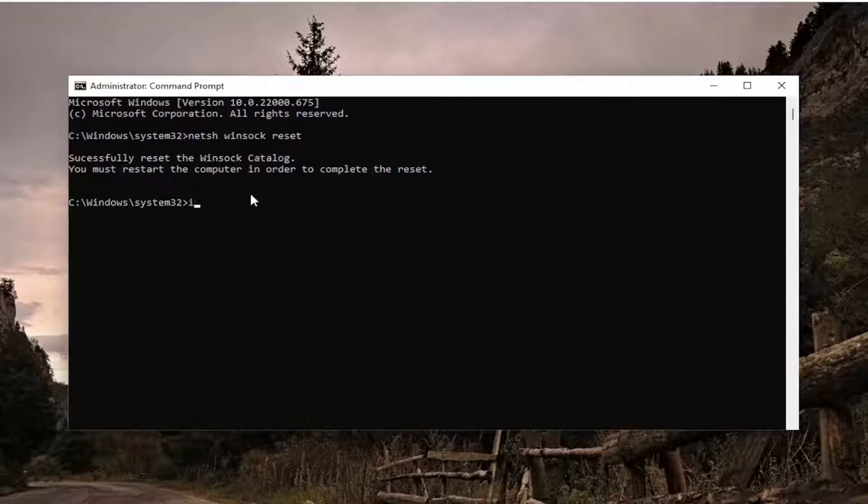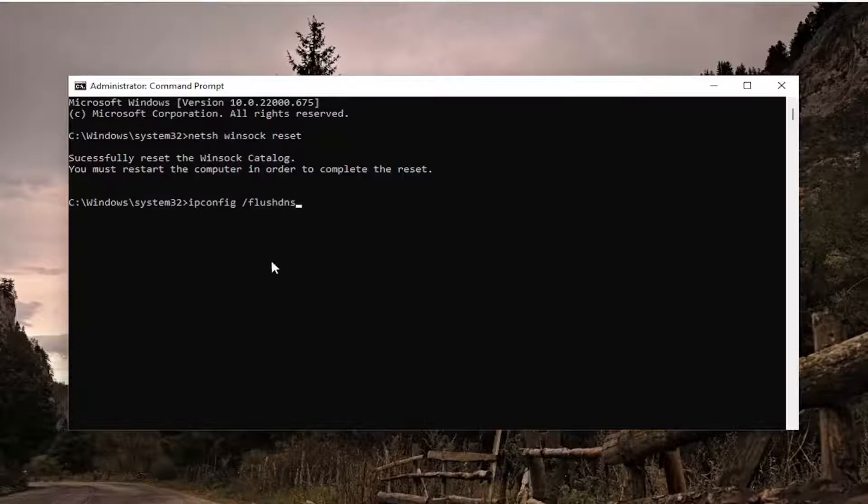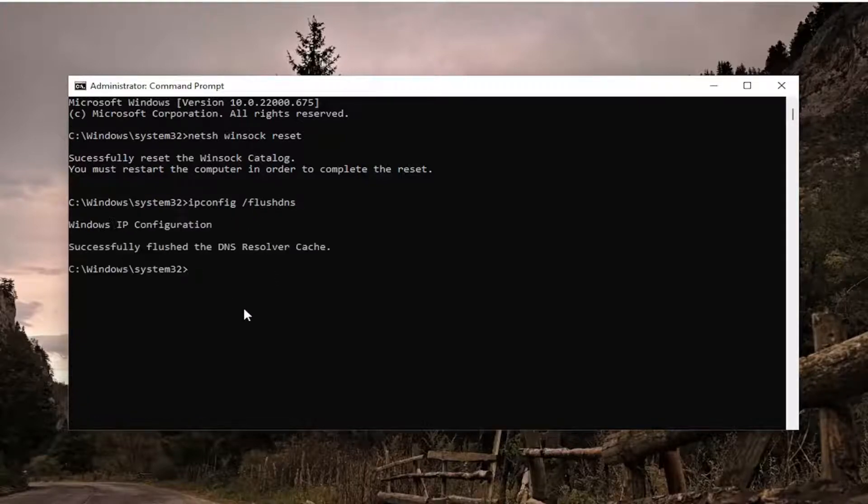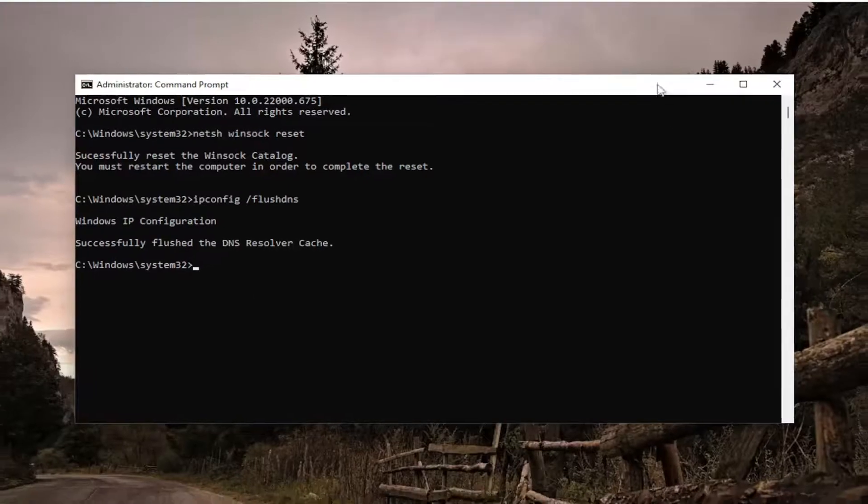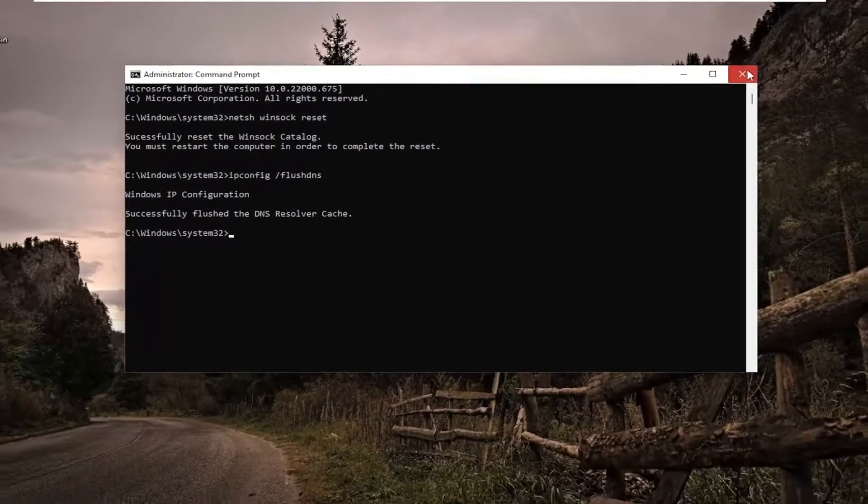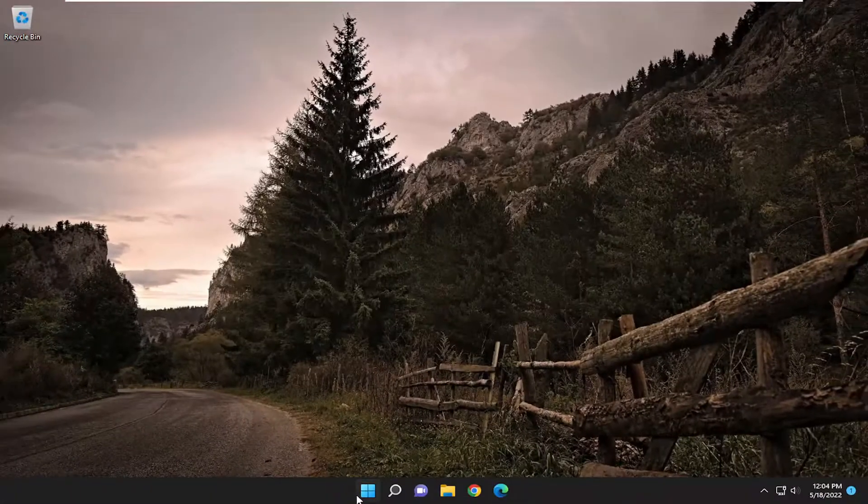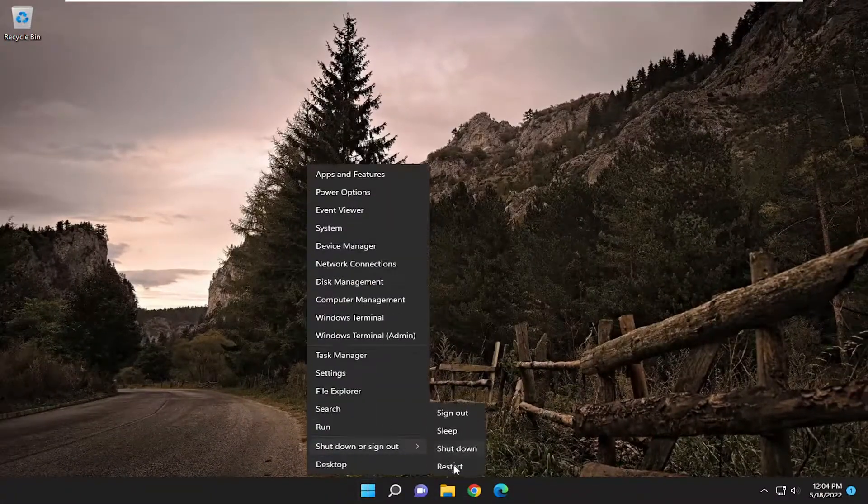Next thing you want to do is type in ipconfig space forward slash flushdns. Flushdns should all be one word attached to a forward slash out front. Hit enter on the keyboard. Should come back with Windows IP configuration successfully flushed the DNS resolver cache. Go ahead and close out of here, and then you want to restart the computer.